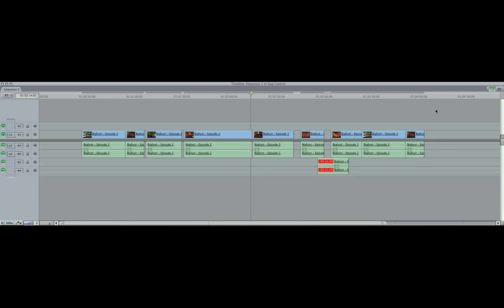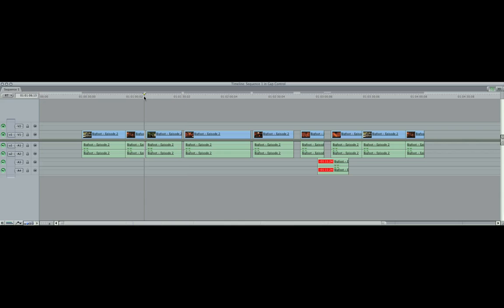Hey guys, Zach King here with another Final Cut Pro tutorial. In this tutorial, I want to go over what to do when you have gaps in your timeline. As you can see, I have a couple gaps between my clips in this video project.